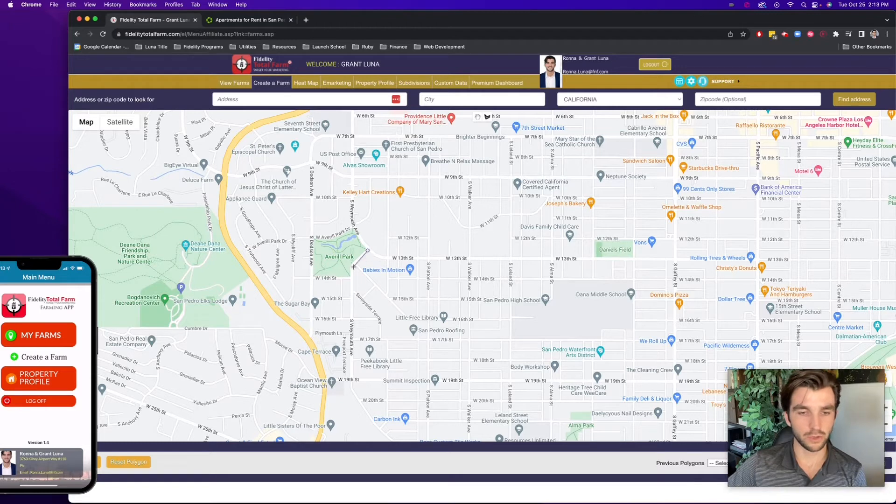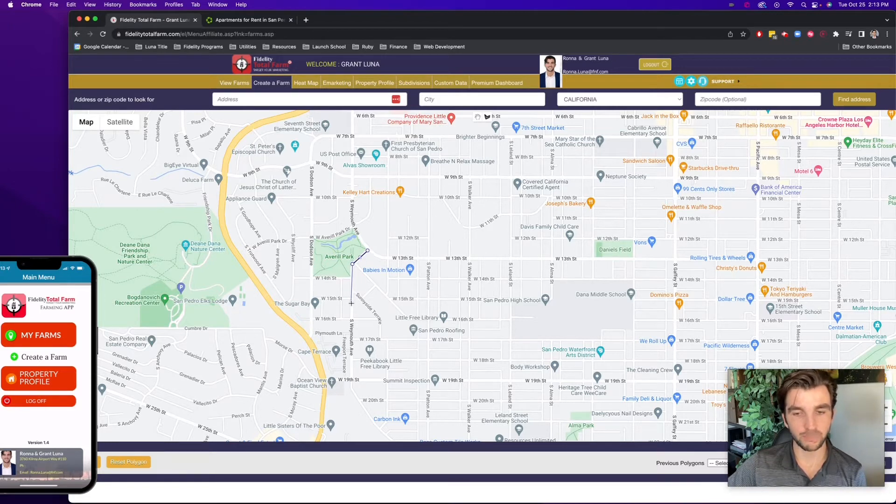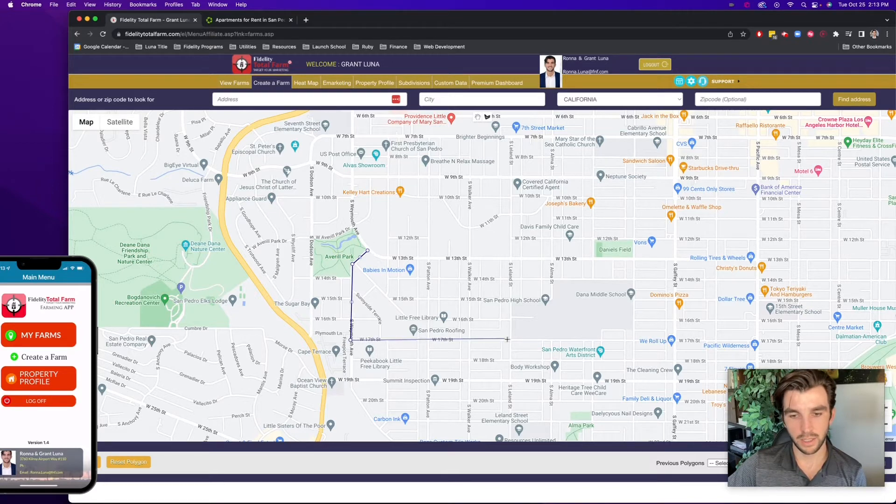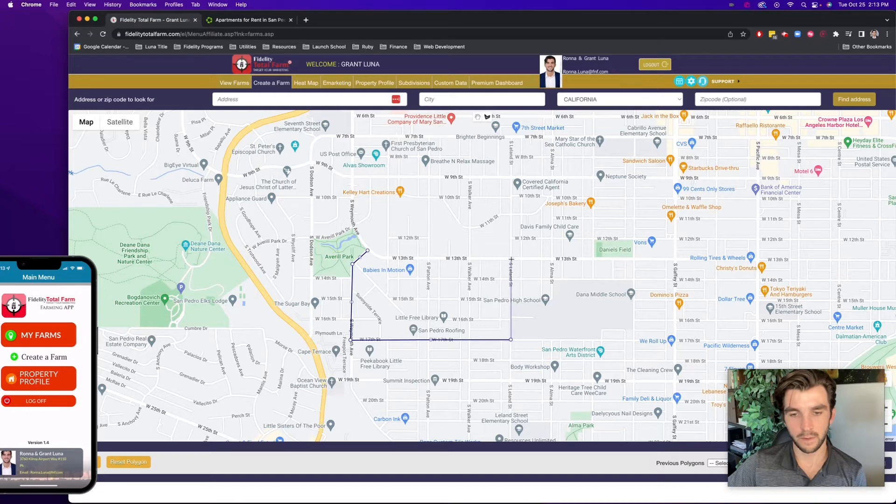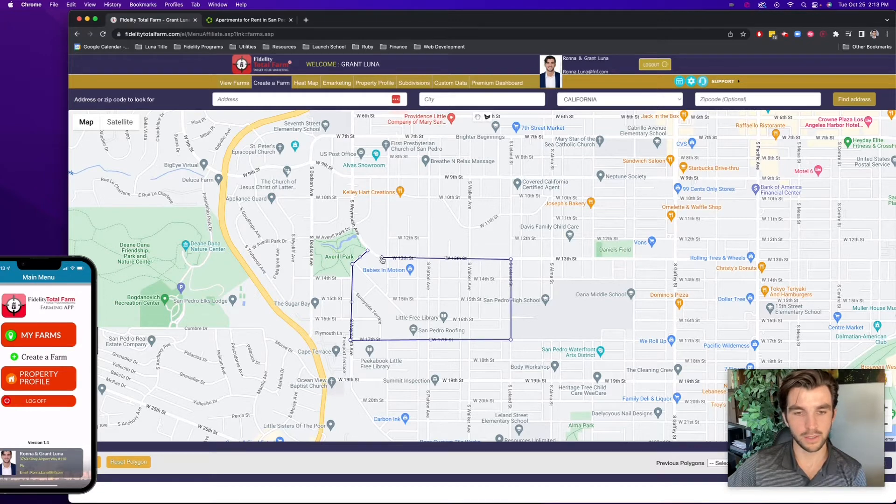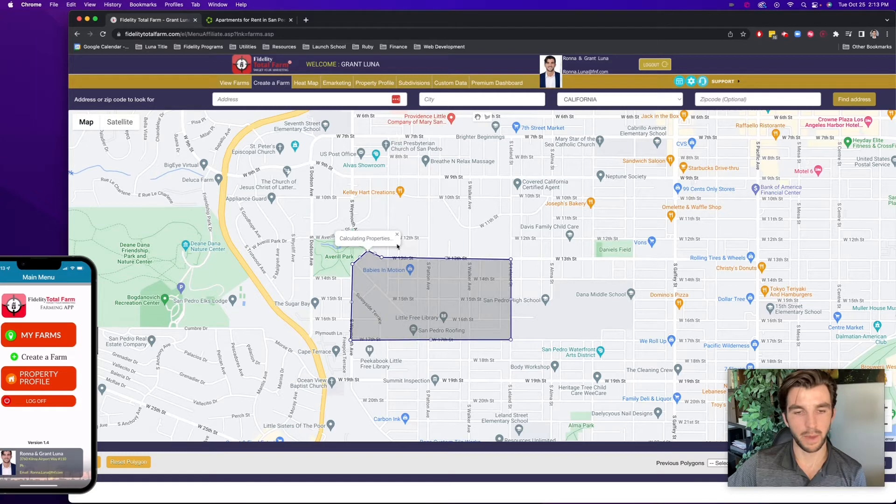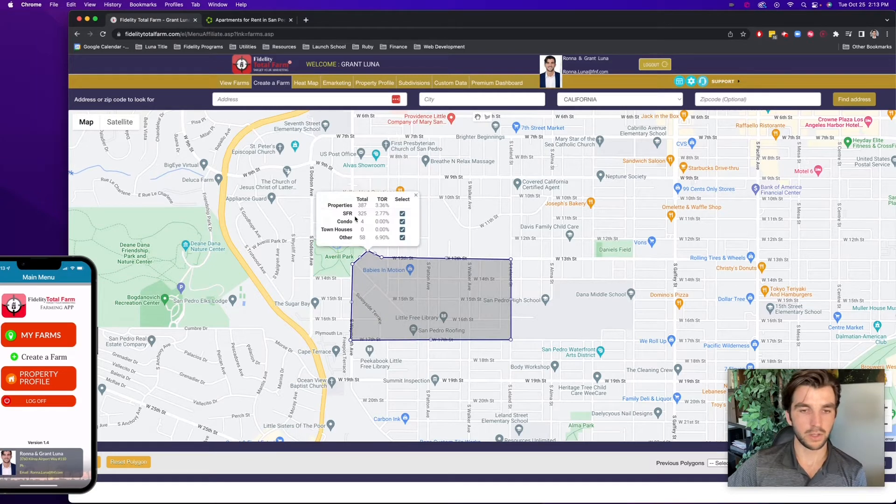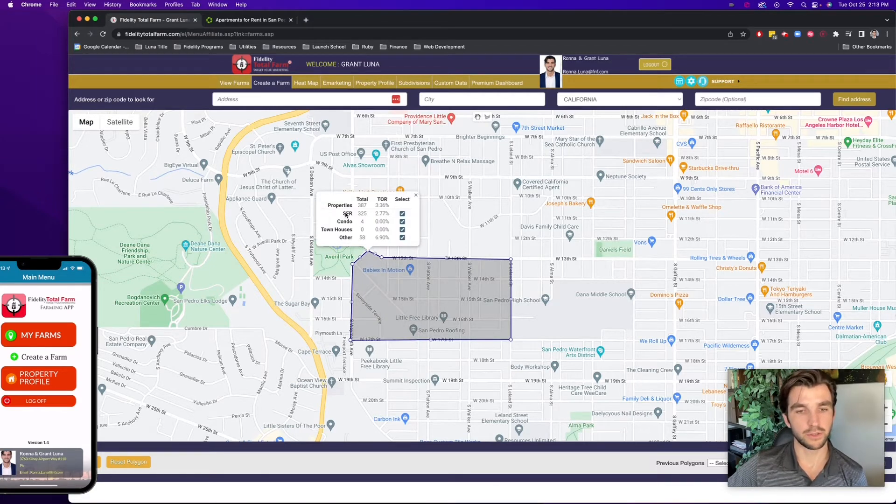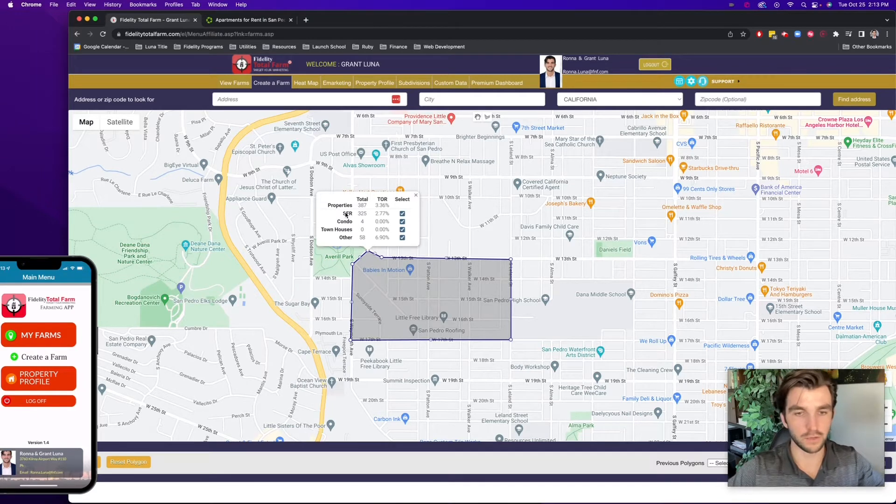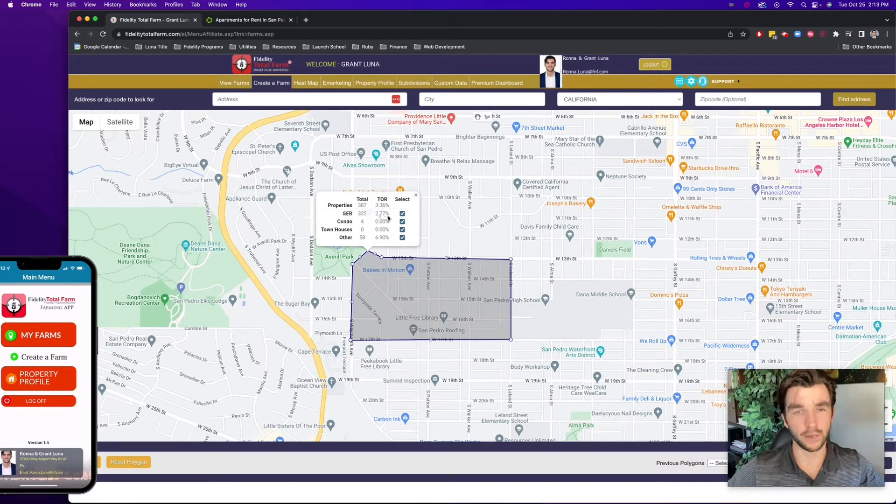So what I can do is start drawing a polygon map, similar to how I would do that using the MLS. Maybe I'll create a boundary at 17th Street, go down to Leland Street here, click again, come across, and then close up this map. So now to give me the number of properties, there's 325 homes in this farm area. And maybe I just want that, so I don't want condos, I don't want townhouses, and I don't want other.